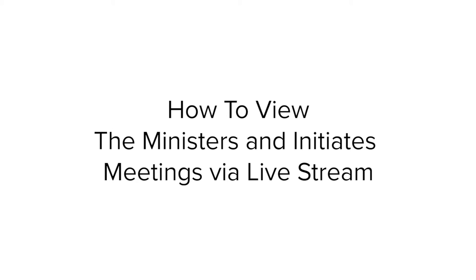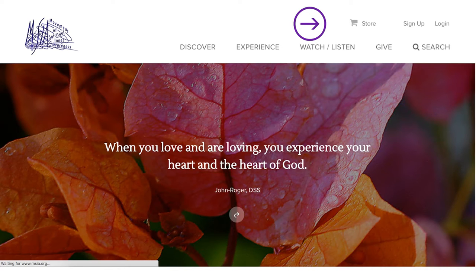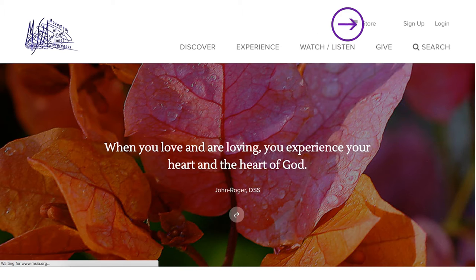How to view the Ministers and Initiates meetings via live stream. Go to msia.org. If you don't have an account with us, you may create one by clicking on Sign Up.